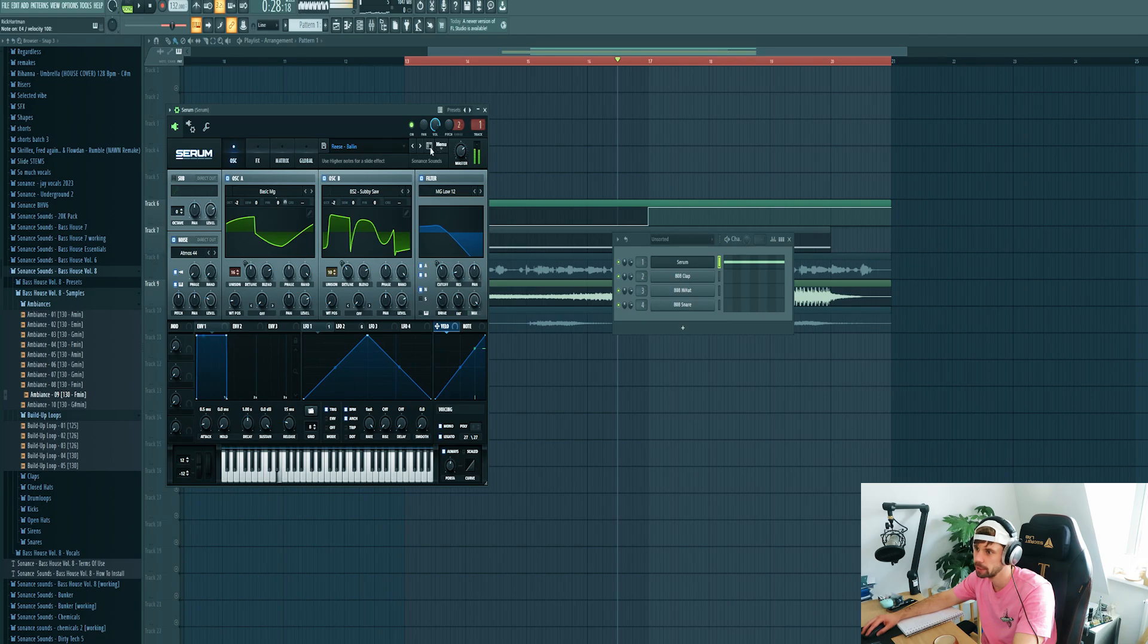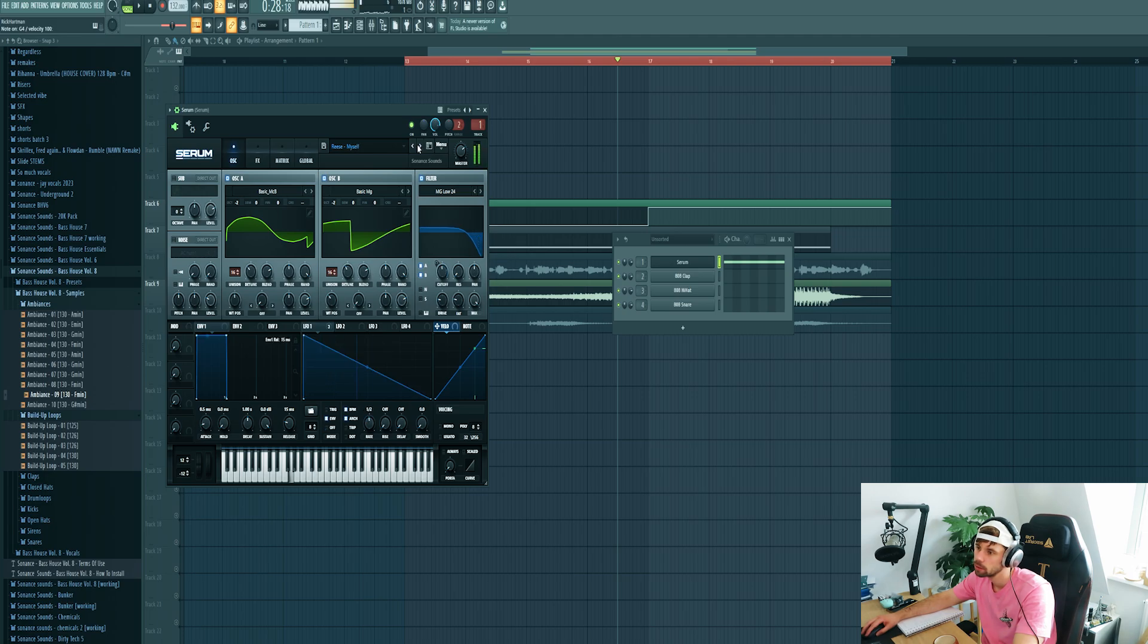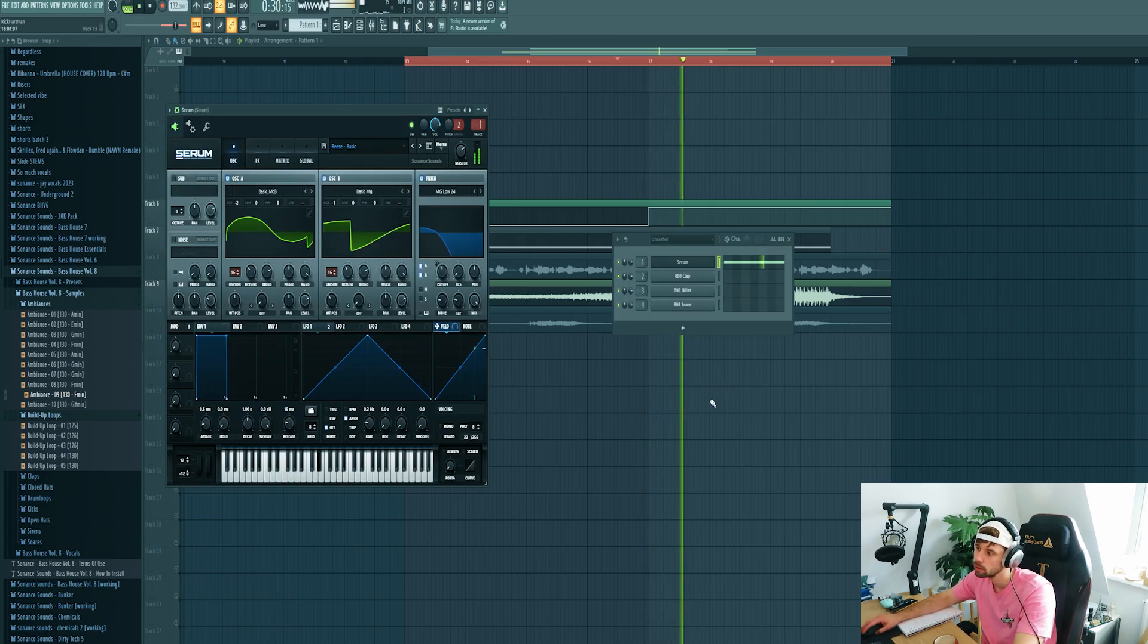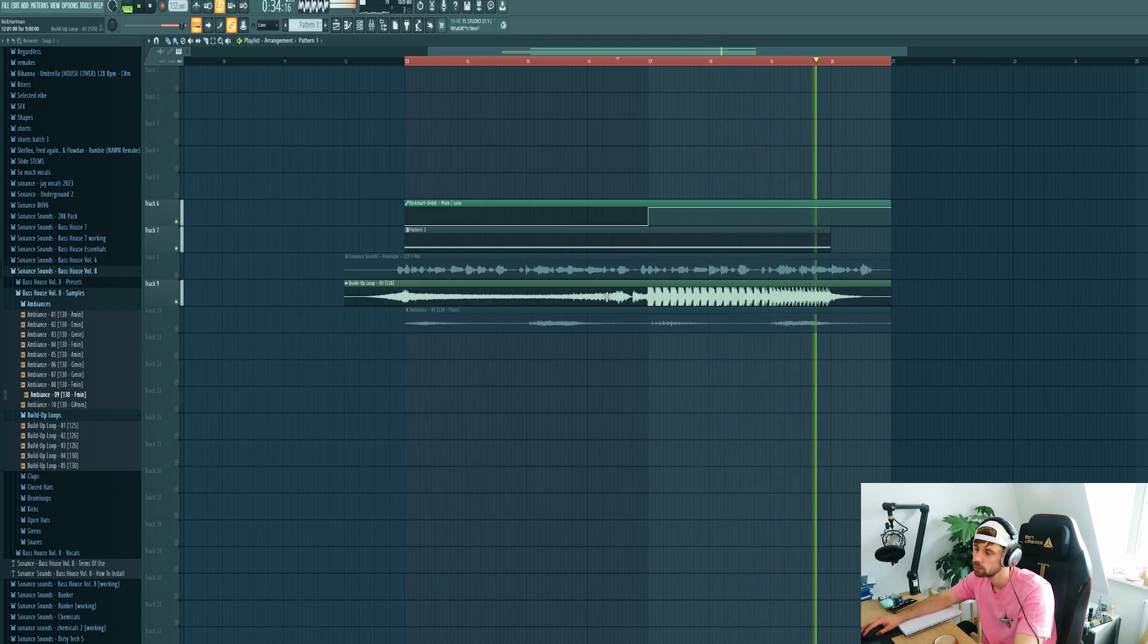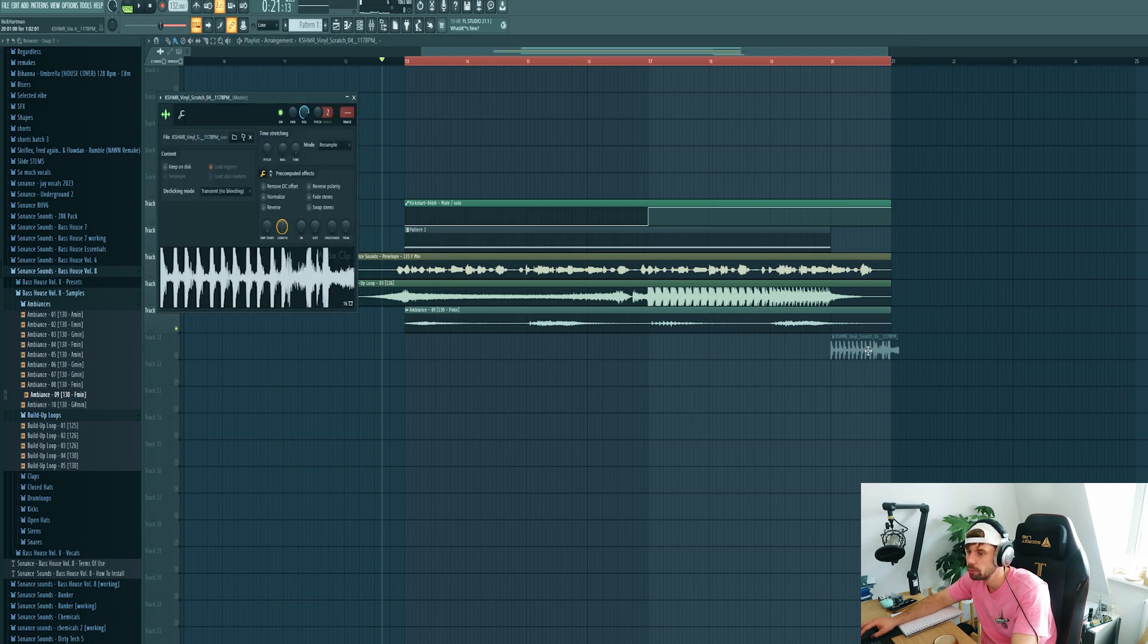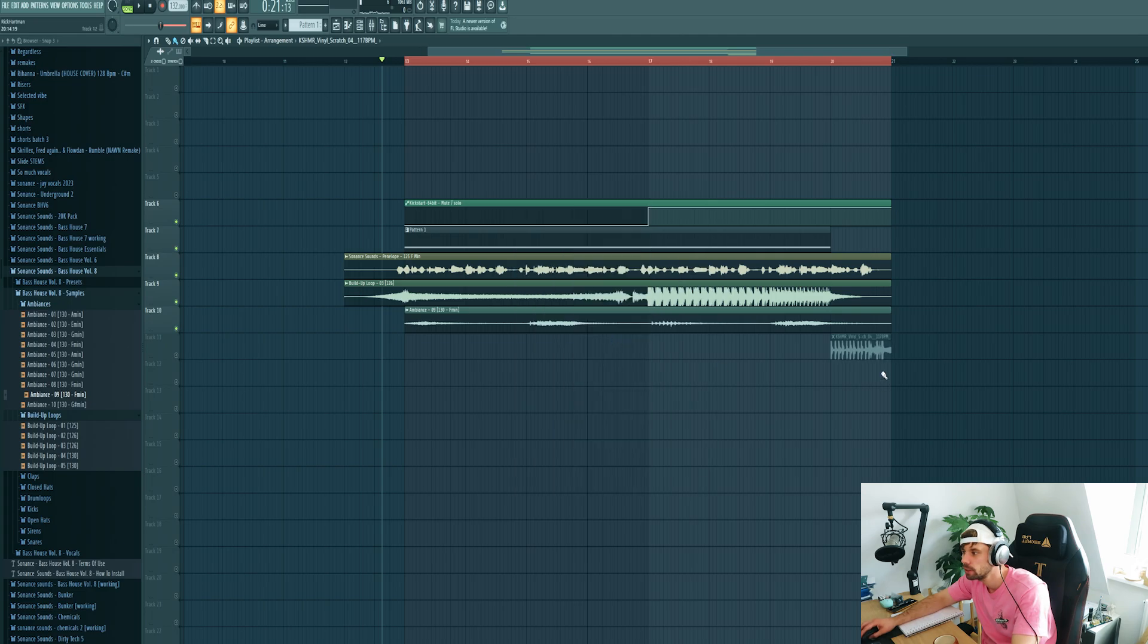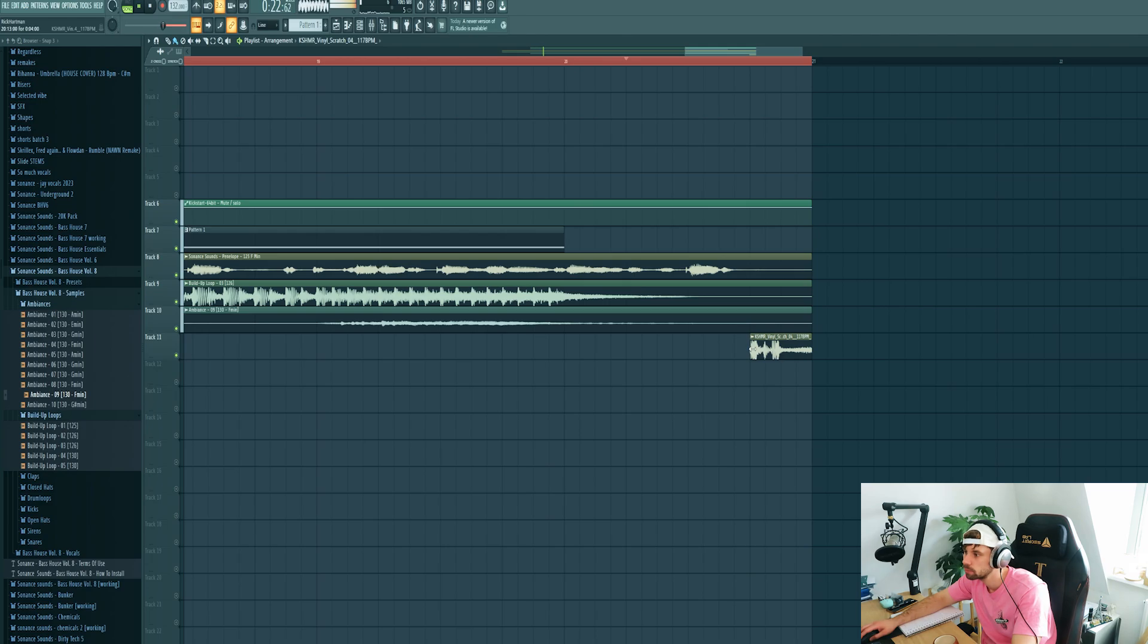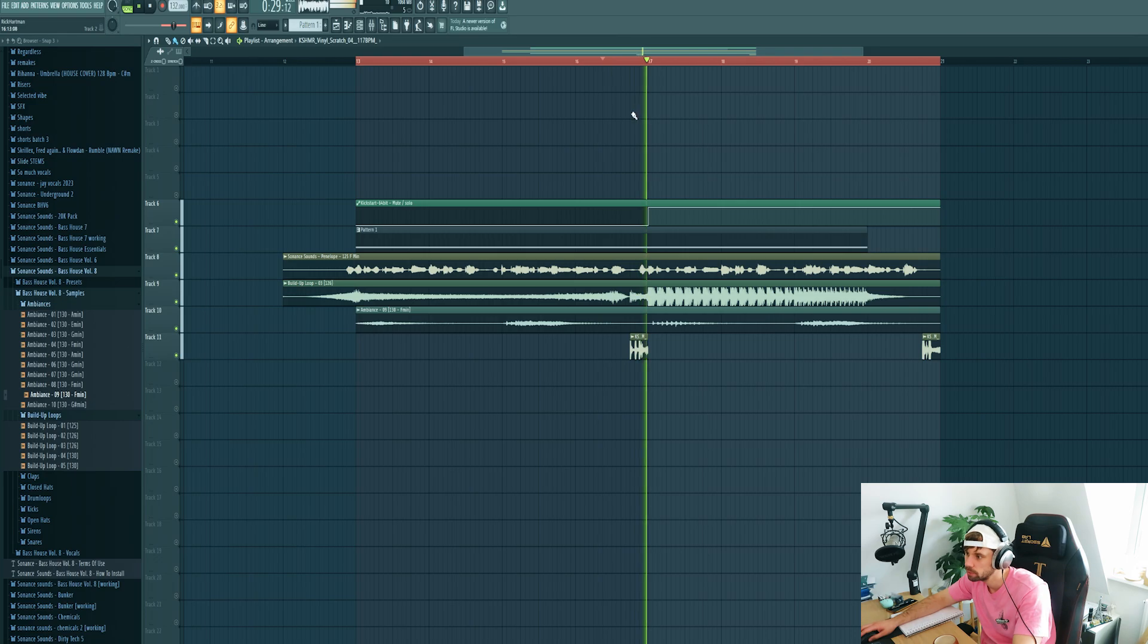Let's switch out the preset because it's a bit too harmonic. Let's try this one. And I want to fill it up a little bit more, so add in this scratch sample. Just like this.